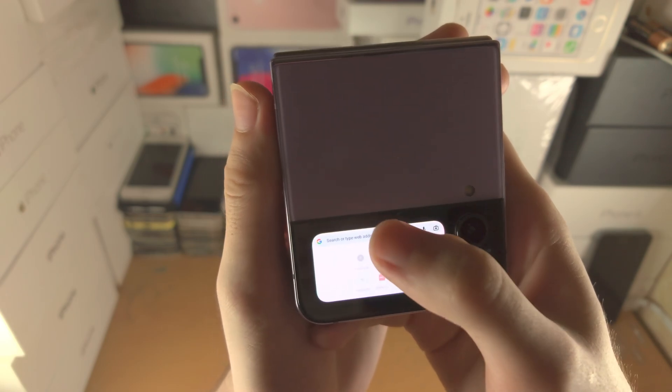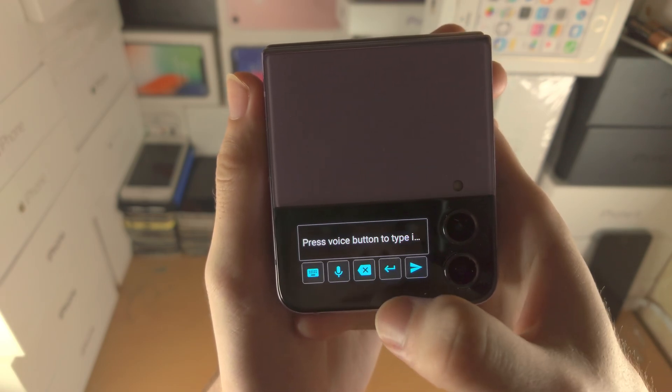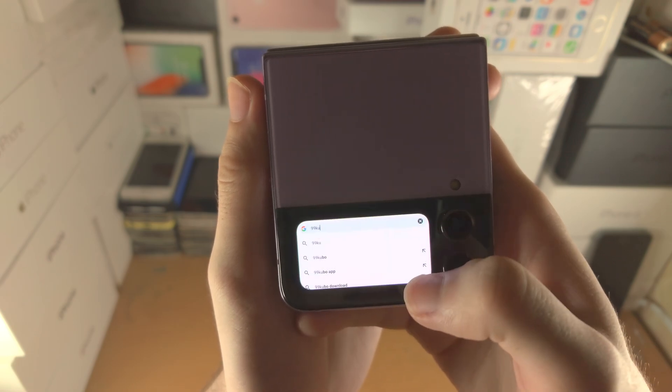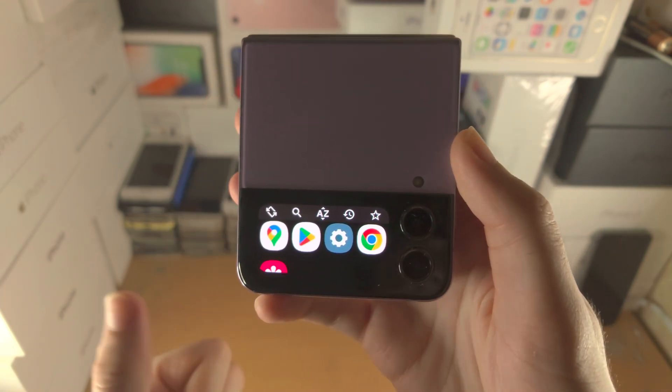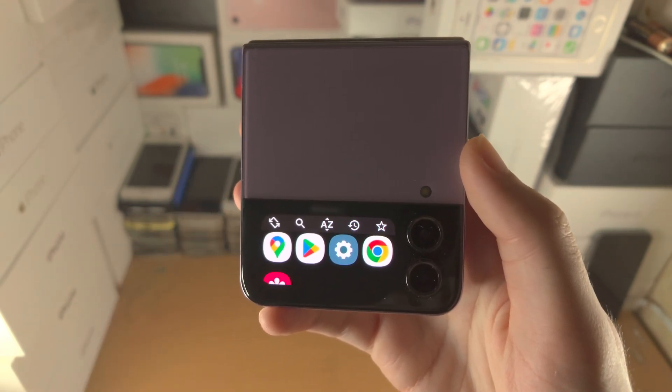You definitely want to be using voice typing — tap on the voice button for that. With that being said, thanks for watching. See you guys later.